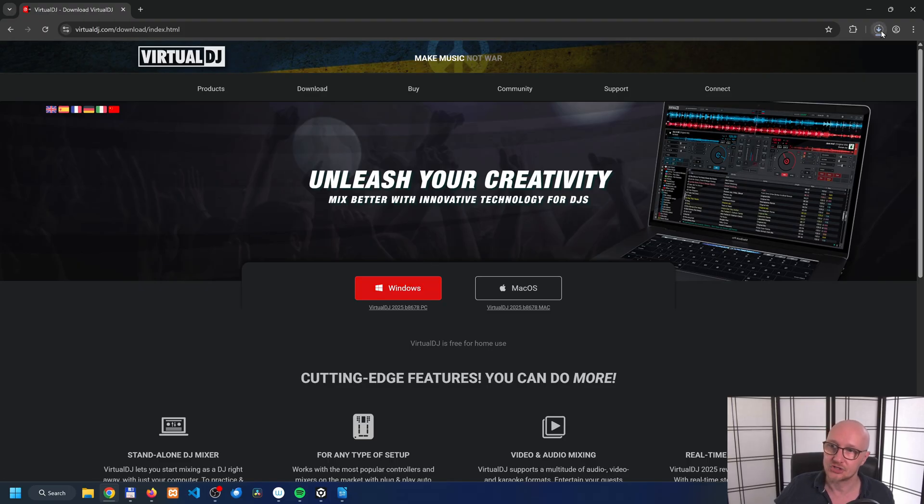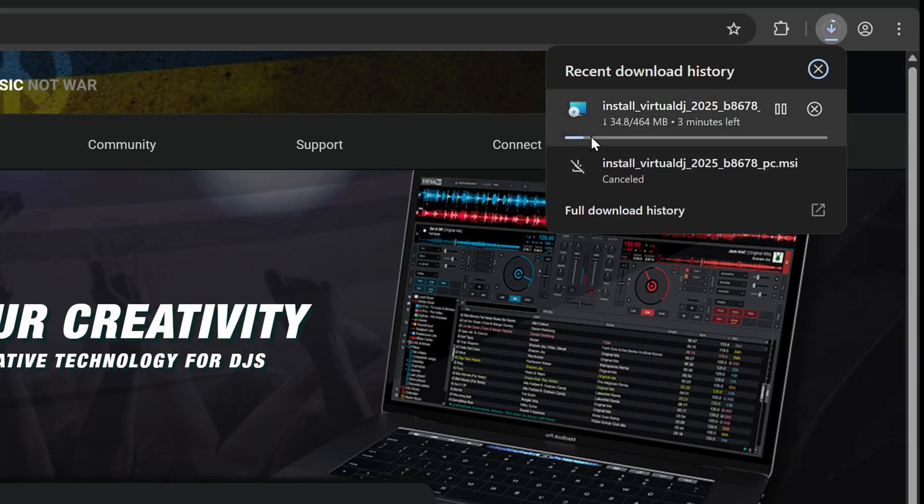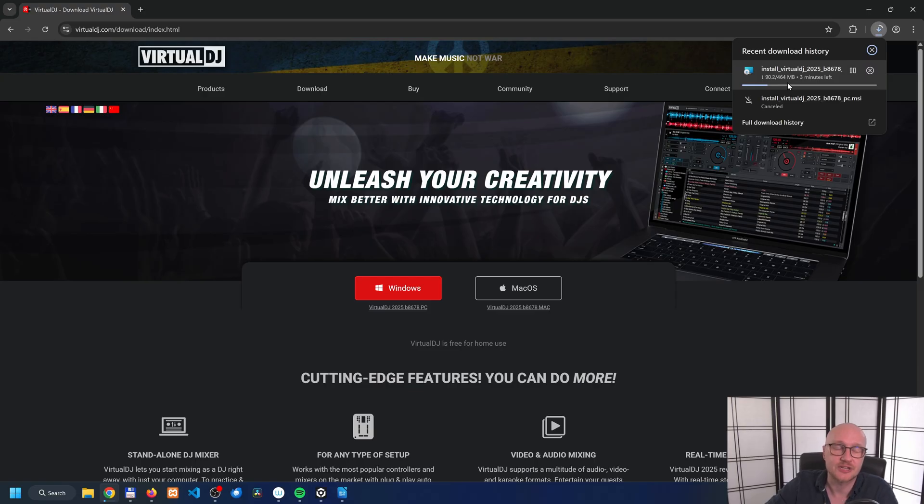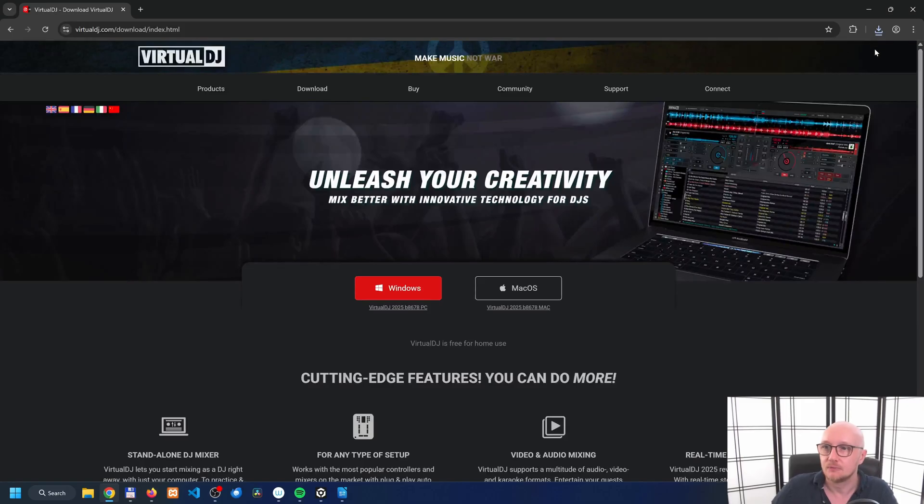Now you will see that it starts downloading Virtual DJ by looking at the top of the screen. Let's wait a couple of minutes for the download to finish. Virtual DJ is now downloaded.